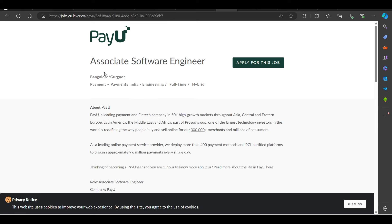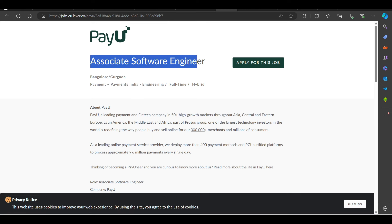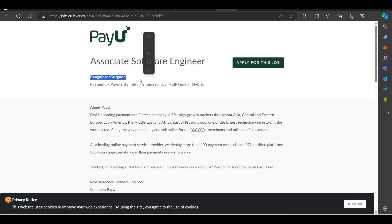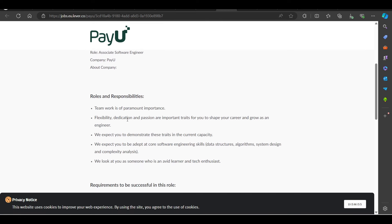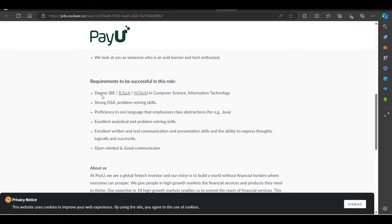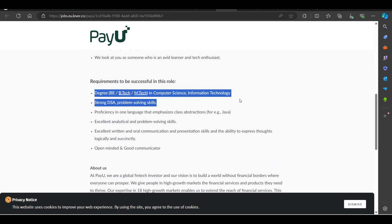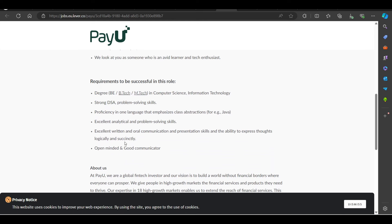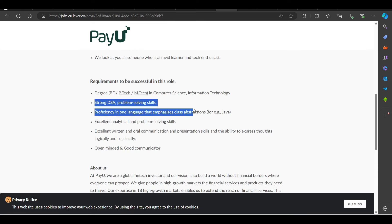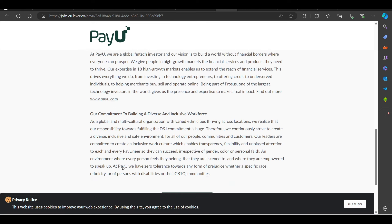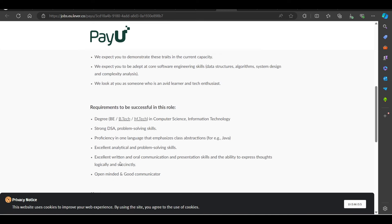We have a hiring opportunity from P.E.U., hiring for Associate Software Engineer. Job location in Bangalore and Gurgaon. Here, requirement is degree in B.Tech, M.Tech in Computer Science Information Technology requirement, strong DSA problem solving skills requirement.